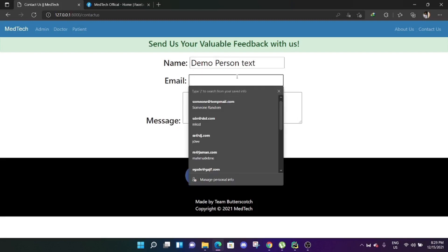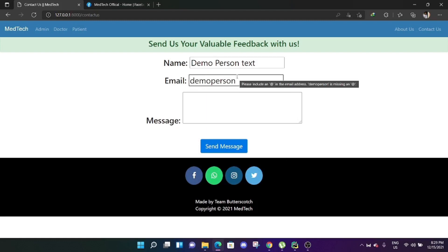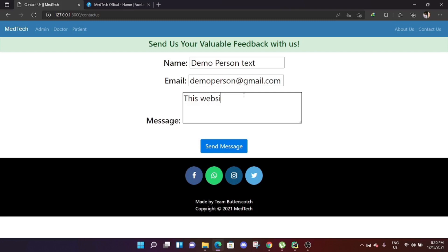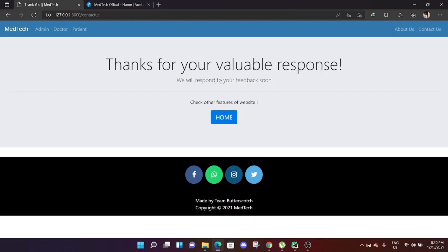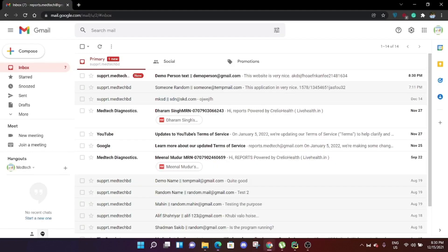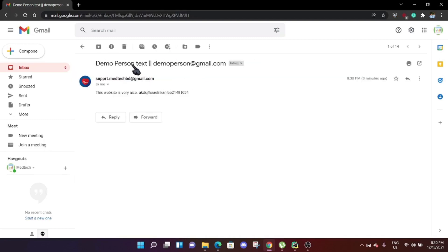A demo contact form submission is shown: name is 'demo person text', email is demoperson@gmail.com, and a random message is entered. After clicking send, a confirmation appears: 'Thanks for your valuable response, we will respond to your feedback soon.' The message is delivered directly to the team's email inbox, which is shown refreshing to reveal the new email with the sender's name, email, and message.